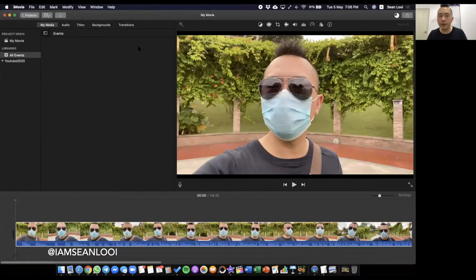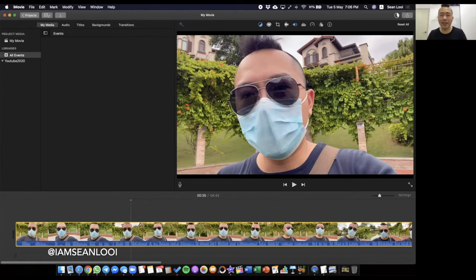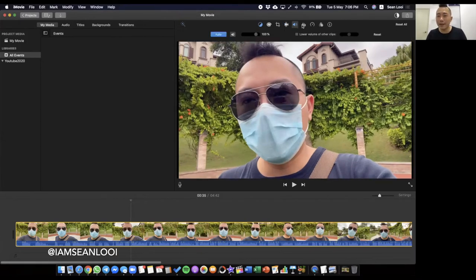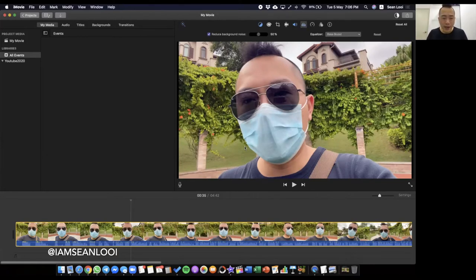So what I usually do first — I select this and I click this button here: automatically enhance color. You don't need to do it if you don't want to. For me it's just one click and everything is solved. Under volume — reduce background noise. And for equalizer, I will put it as bass boost. Experiment and see what works out for you.